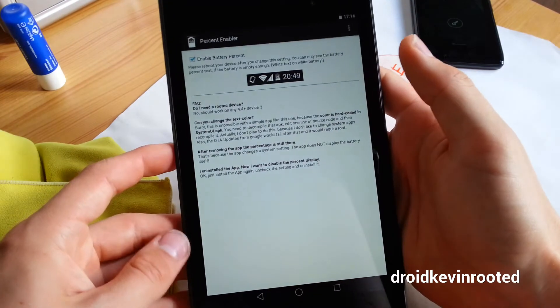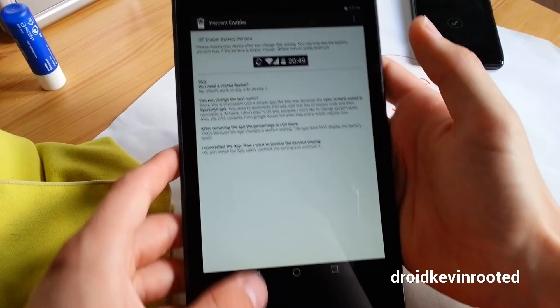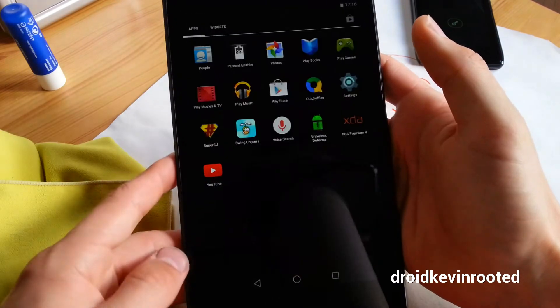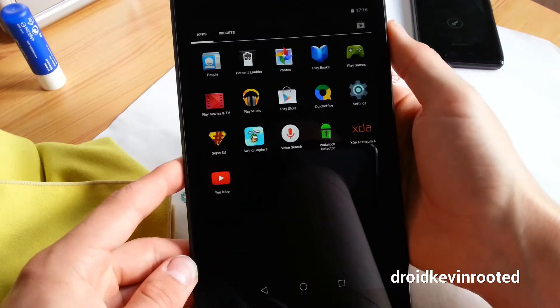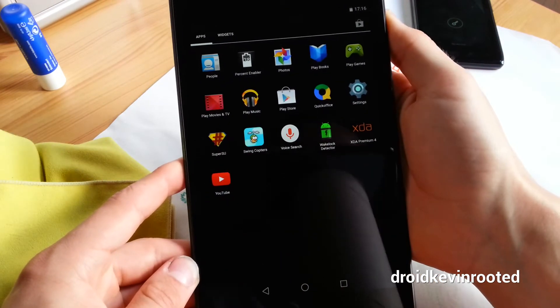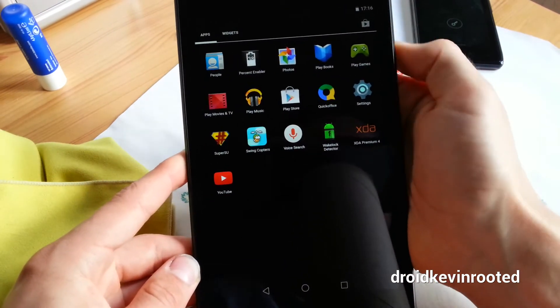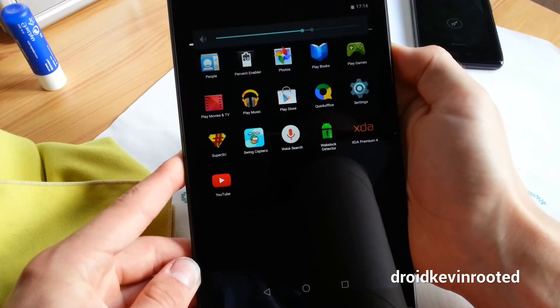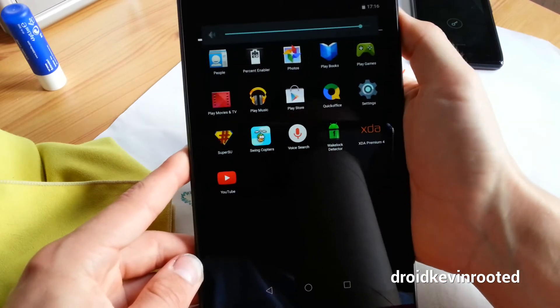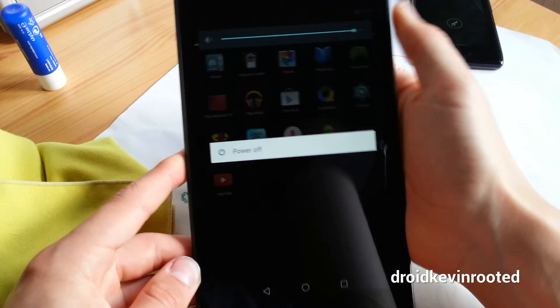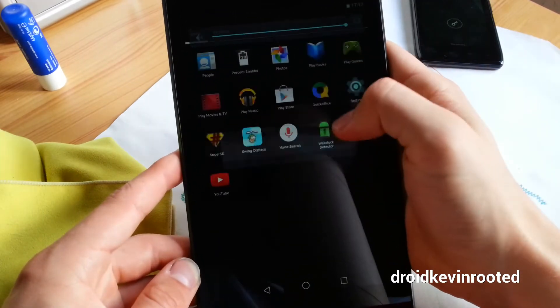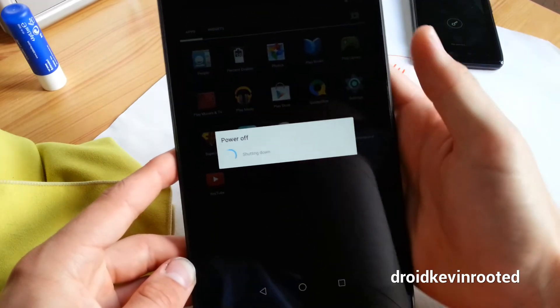So battery percent enabler, just tap this box and power off your device. Wrong key, power off.